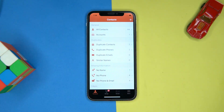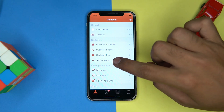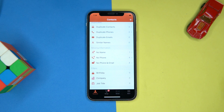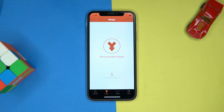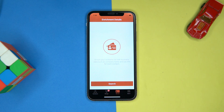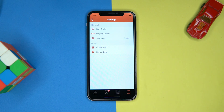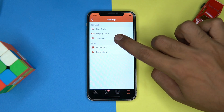Last one is Easy Cleaner. The UI is quite complex. Here you can clean up contacts, emails, names, and missing information of phone and emails. You can make possible merge of data and do enrichment of each contact. In settings you can manage the sort order, display order, and language.